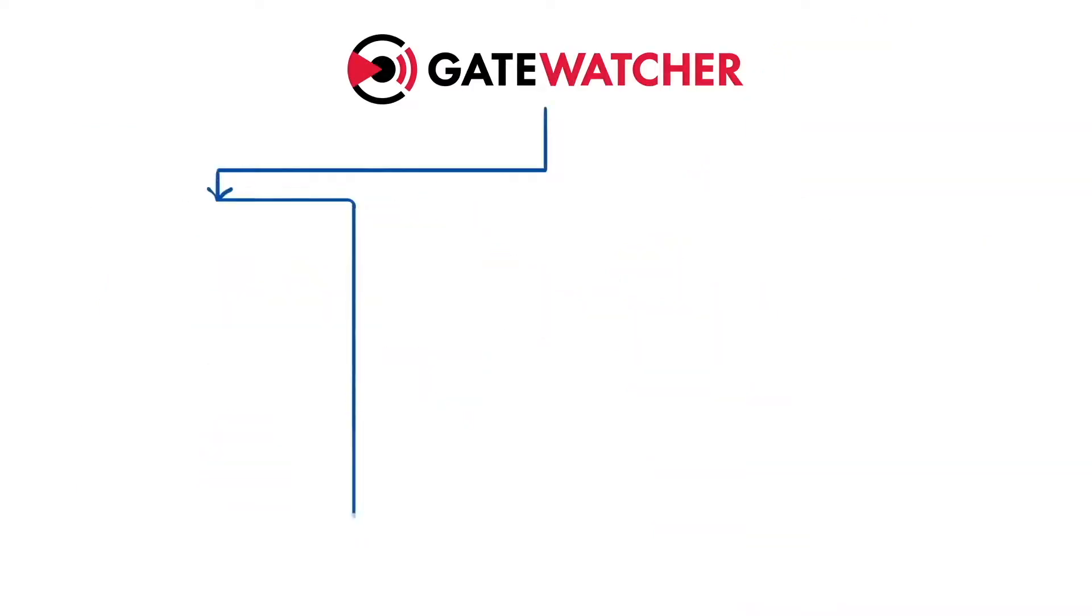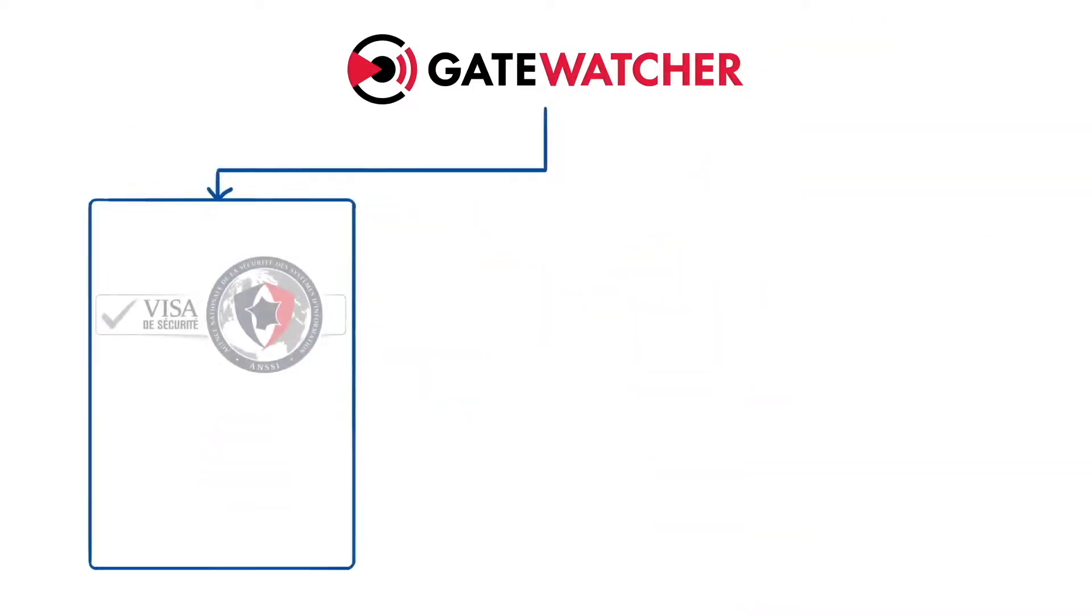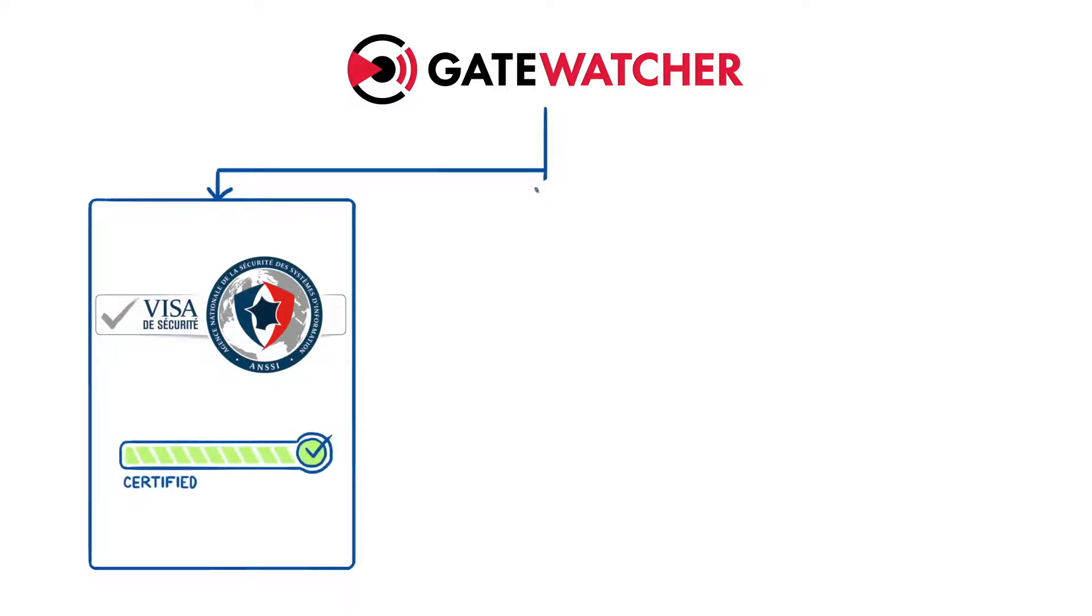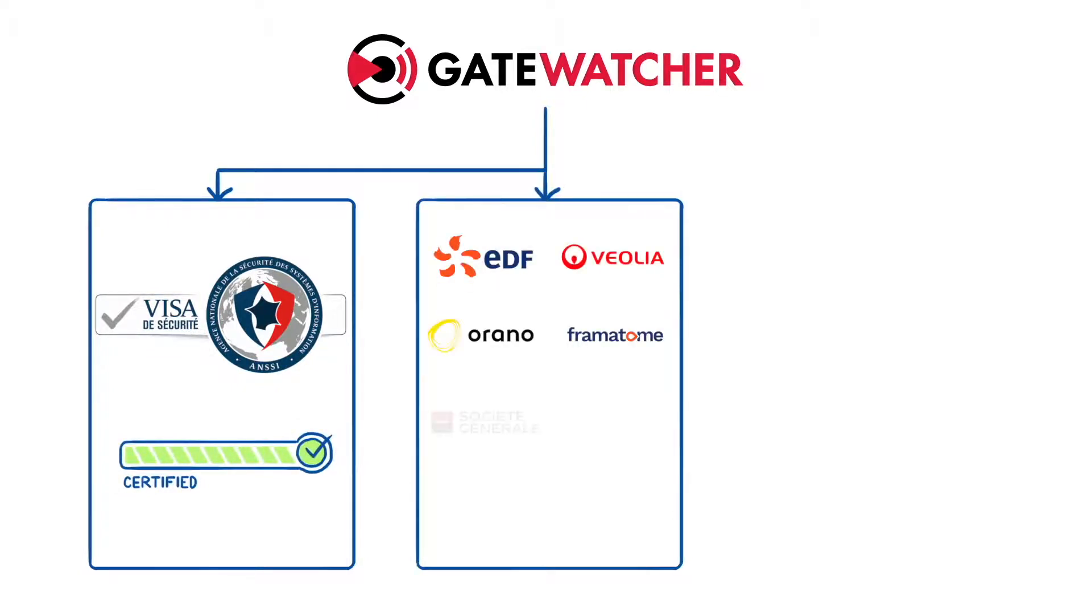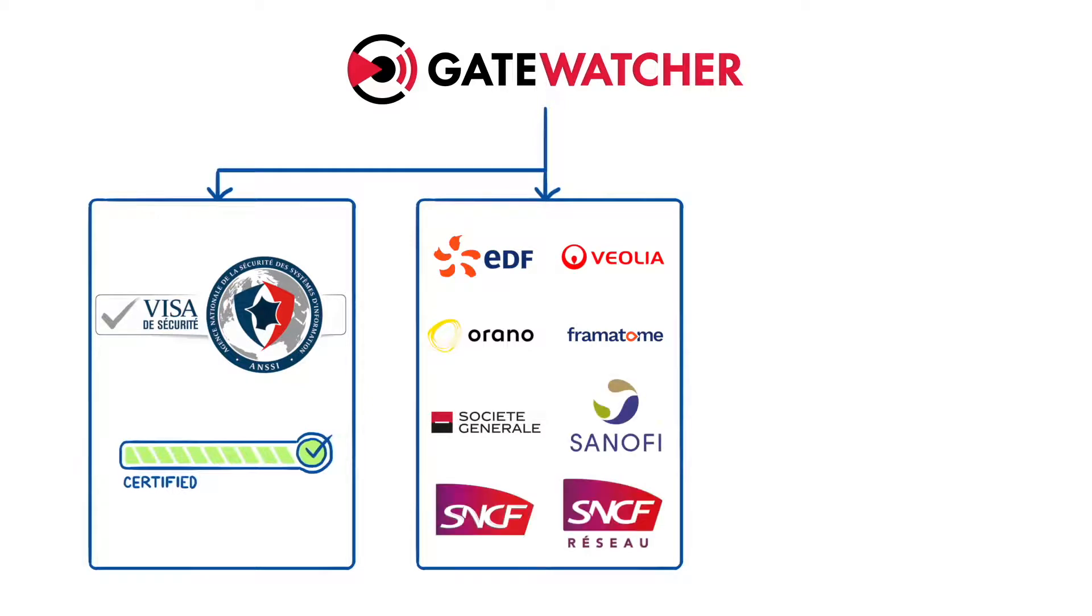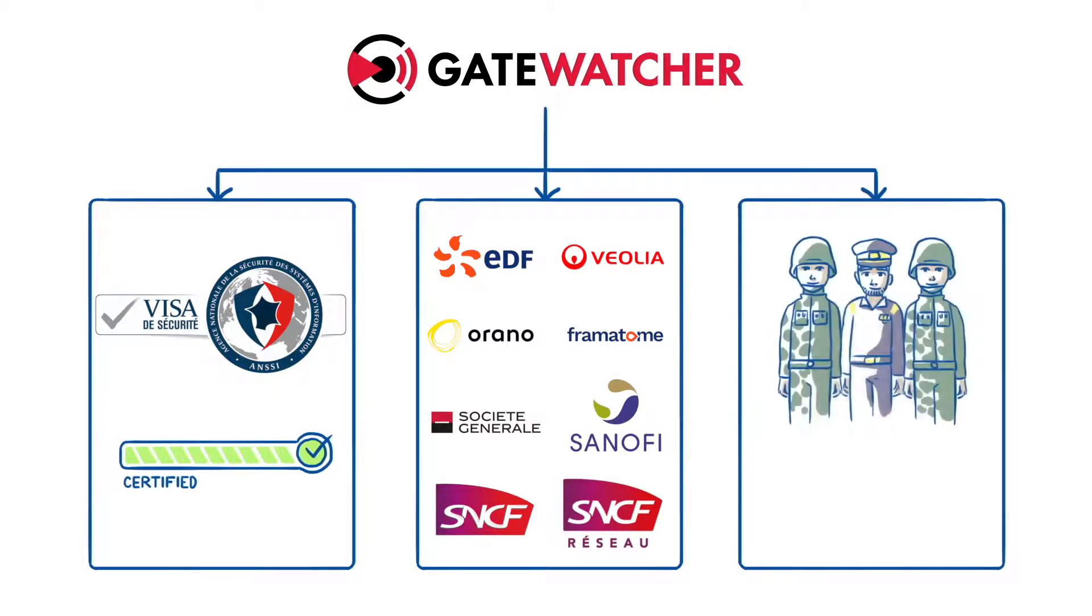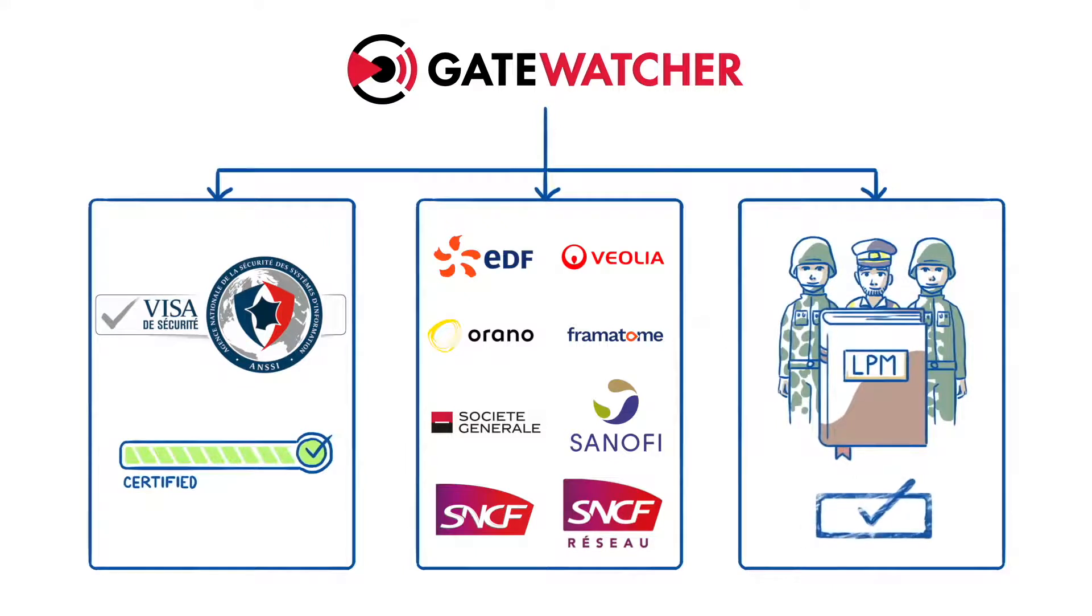As a result, it's being certified by the ANSI to be used at government level and in critical industry such as energy, banking, defense and transportation. It also matches the Military Planning Act requirements.